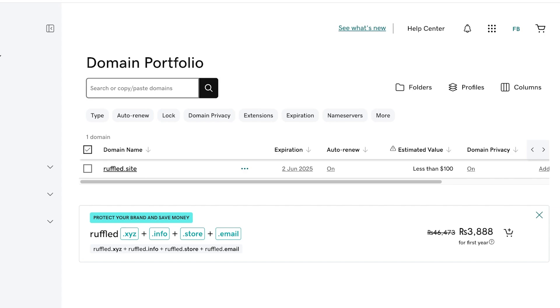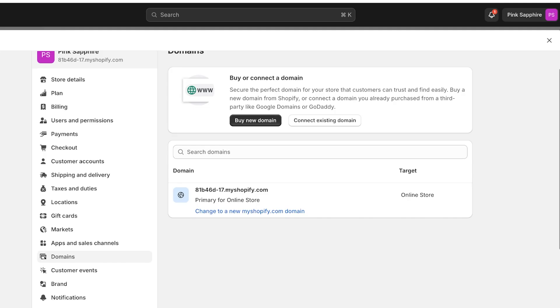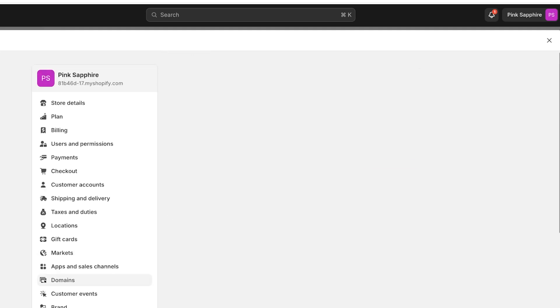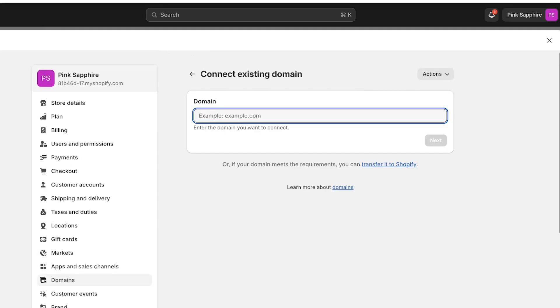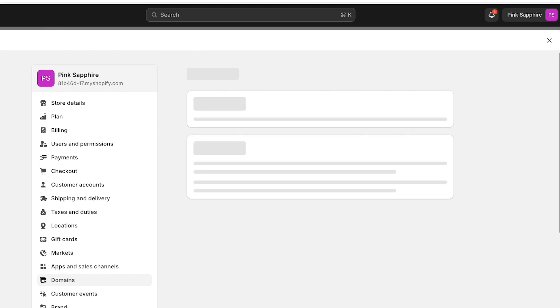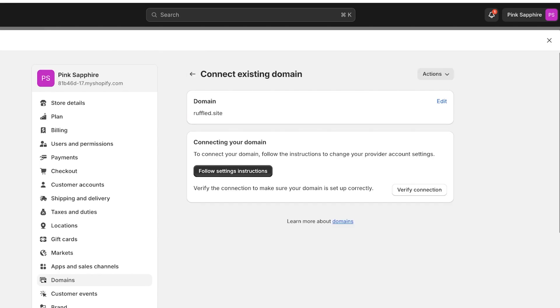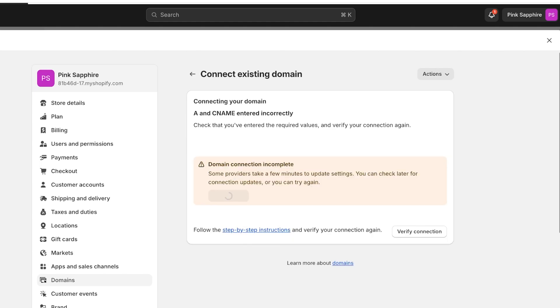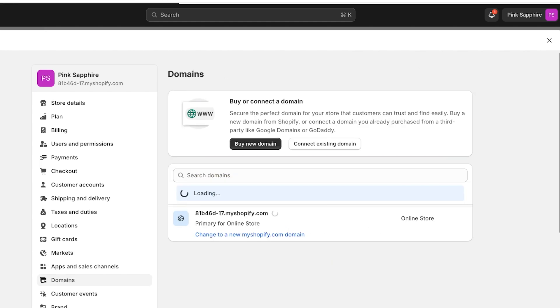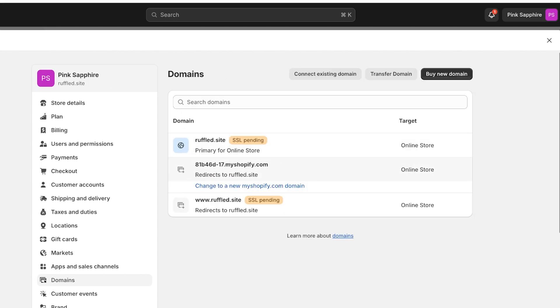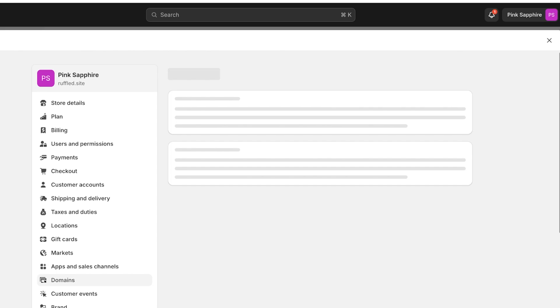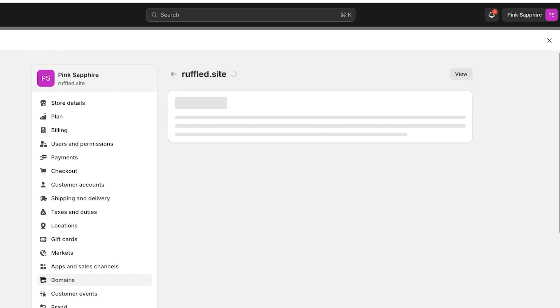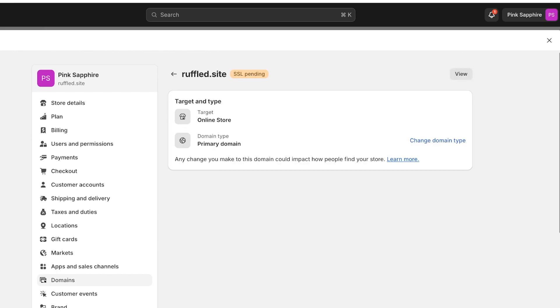Okay, we have our SSL certificate. We're going to connect our existing domains. We're going to go into ruffled.site and then click on Connect. And then after that you have to verify your connections by completing your CNAME and you will see it says SSL pending over here.